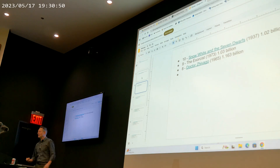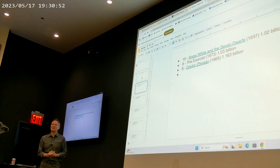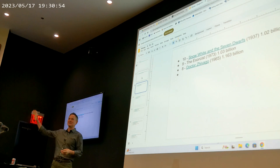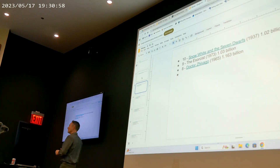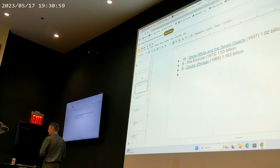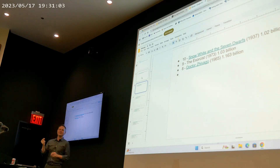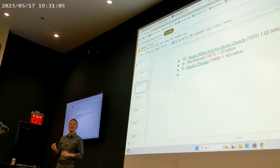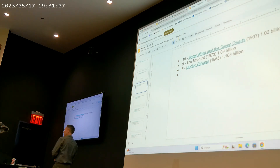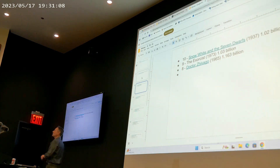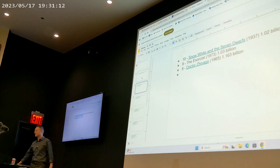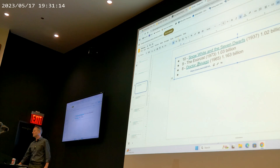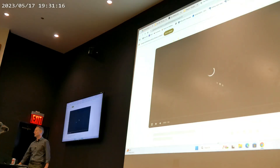Number eight on the inflation-adjusted list is Dr. Zhivago — you all should see Dr. Zhivago, with Omar Sharif and Julie Christie. It's about the Russian Revolution, with beautiful scenery. I picked the frozen house scene. Number seven is Jaws — a classic. Both Dr. Zhivago and Jaws are on my must-watch list; if they're on TV, I just have to stop and take them in.